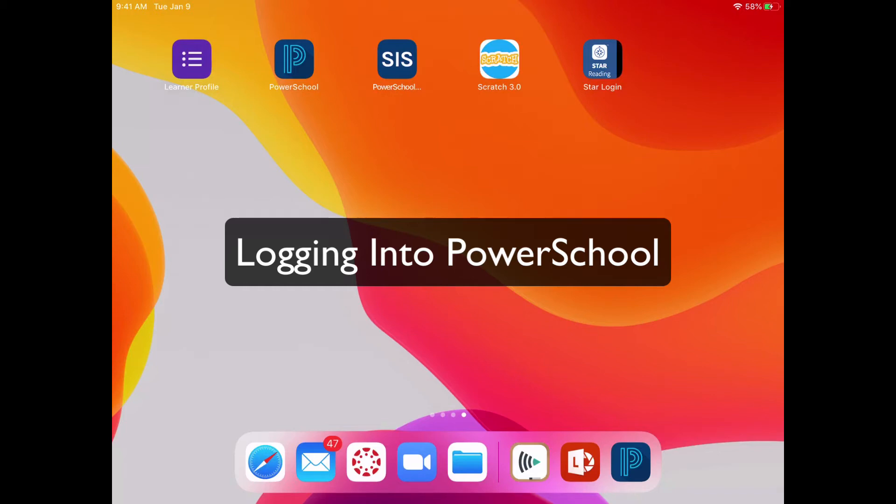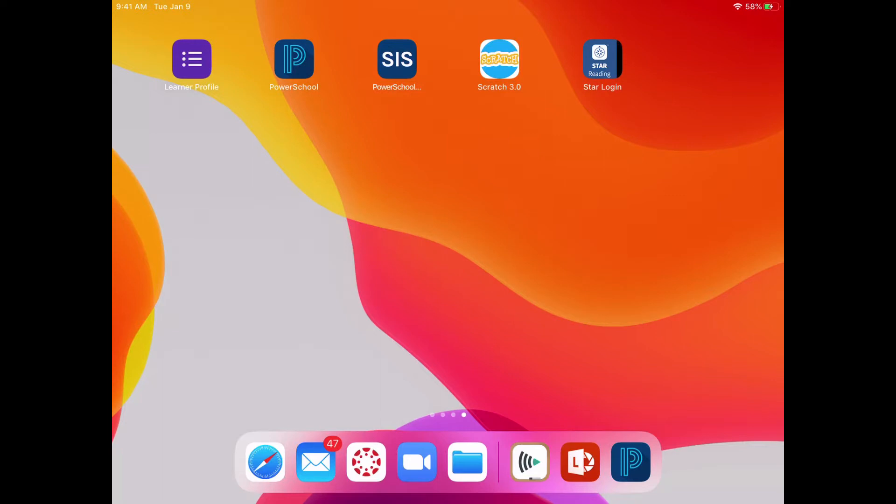You can log into PowerSchool on your iPad one of two different ways. The first way is using the PowerSchool app.